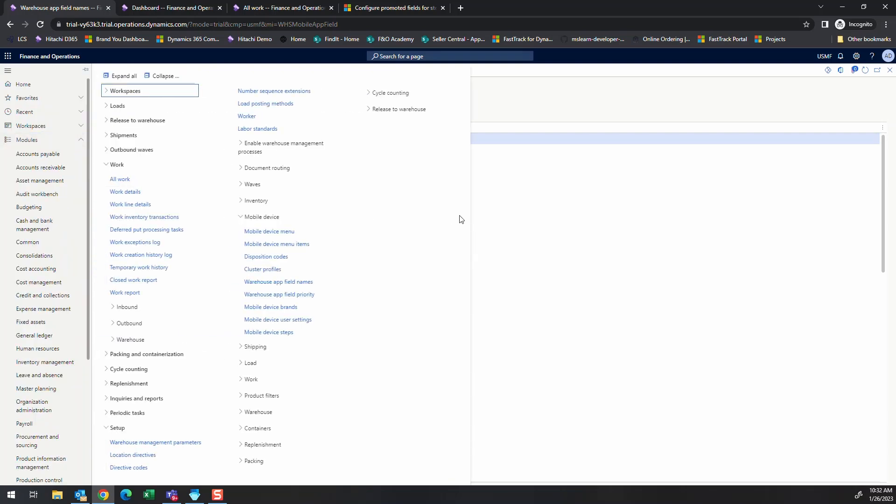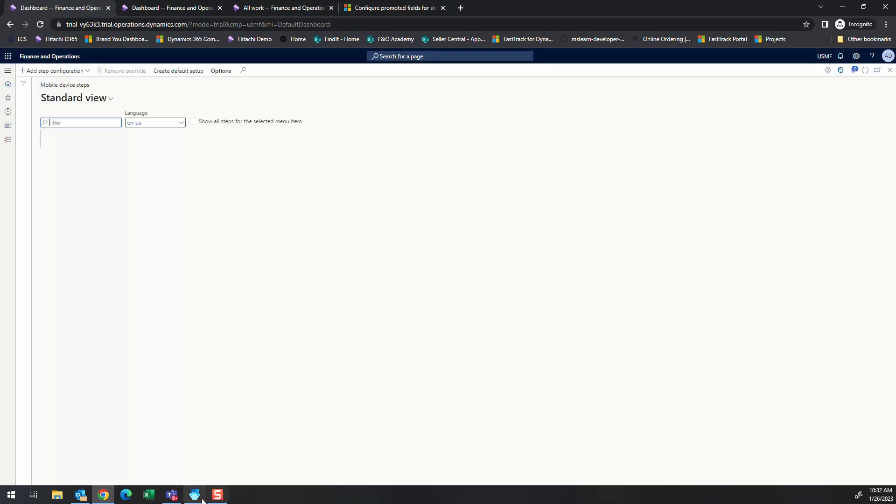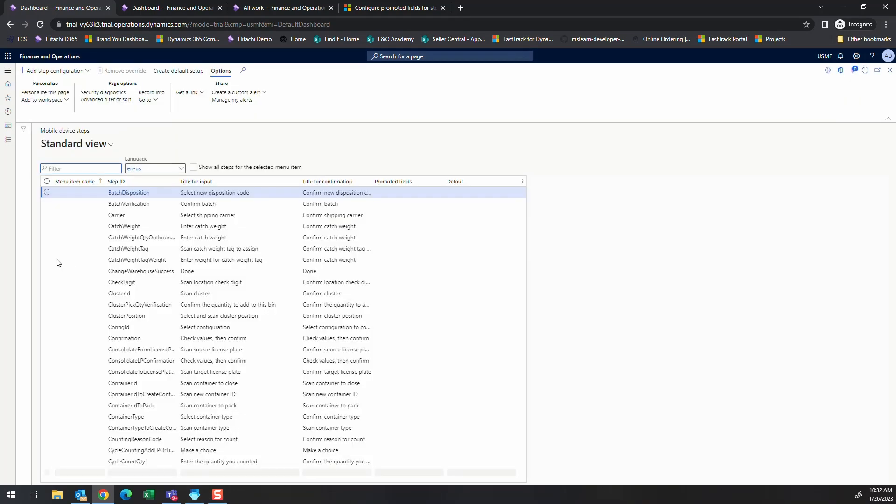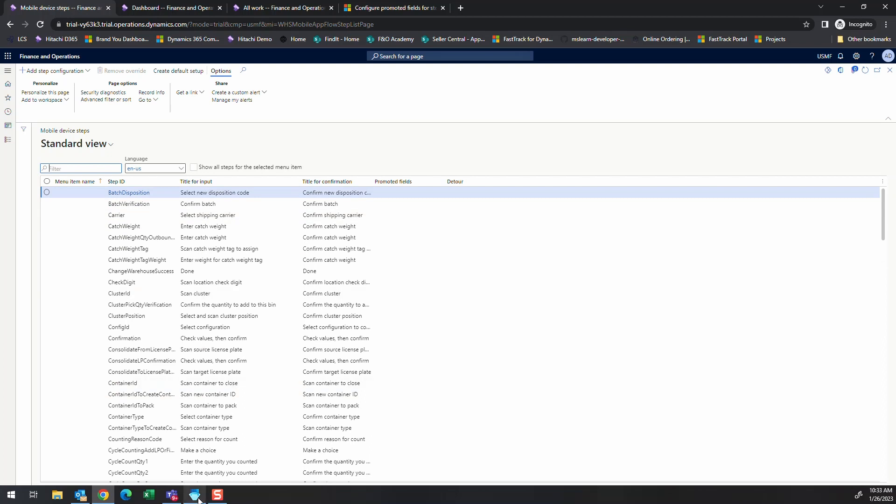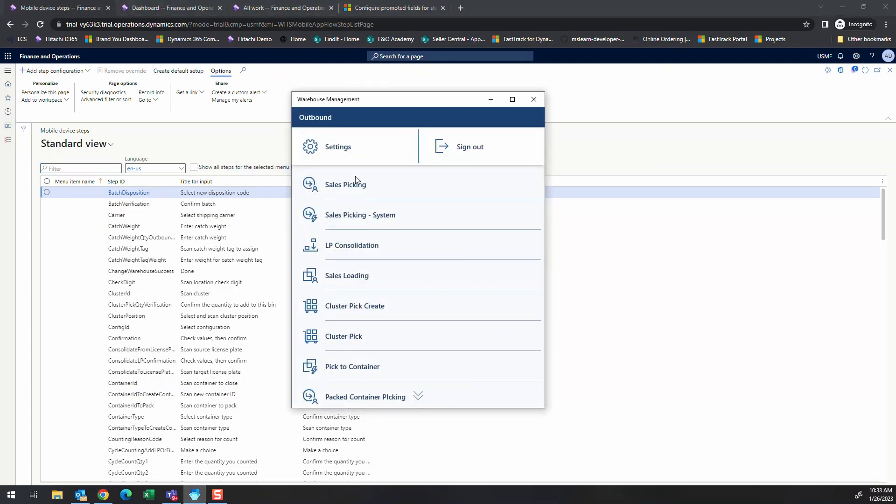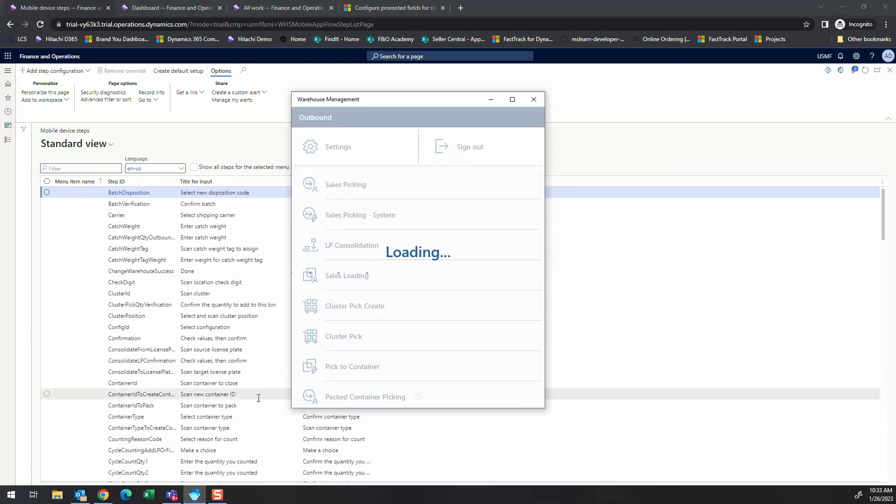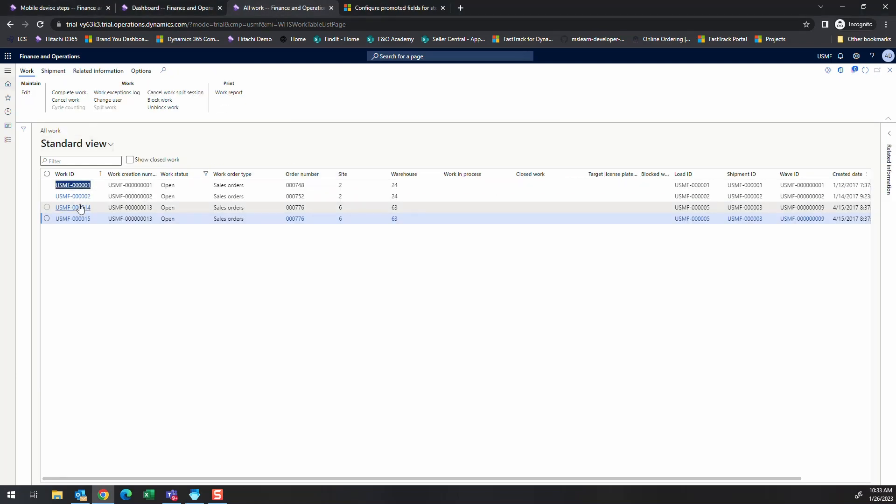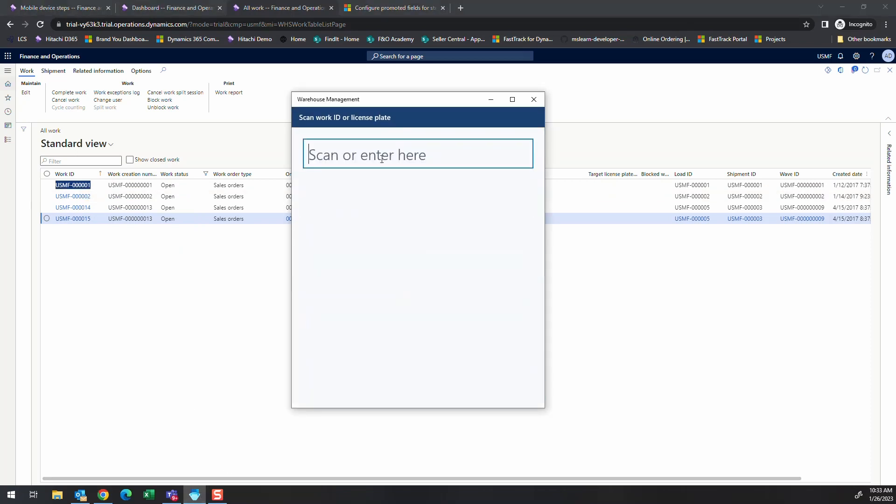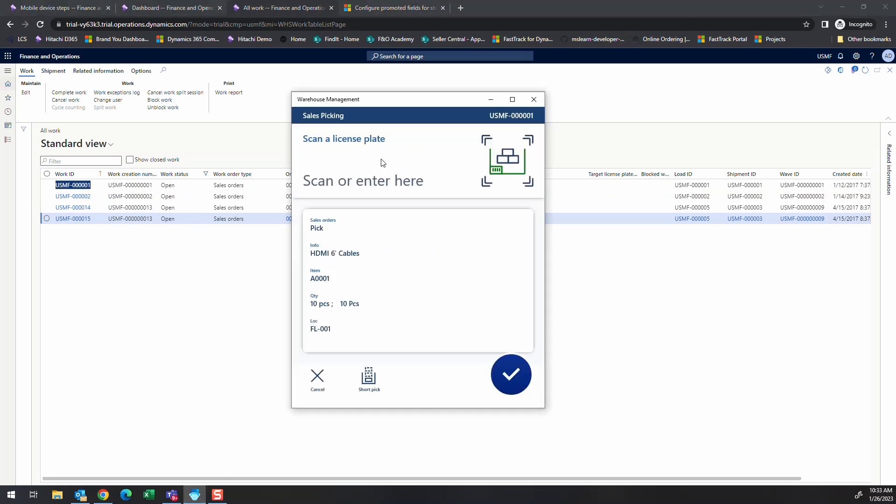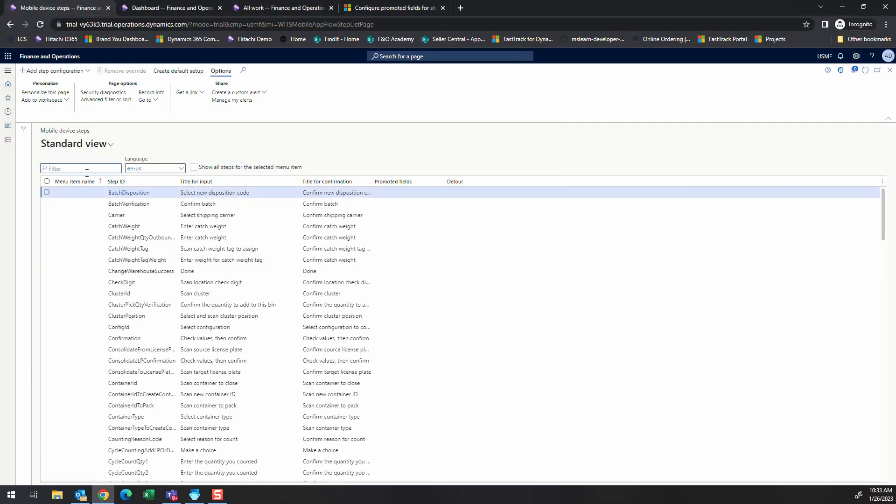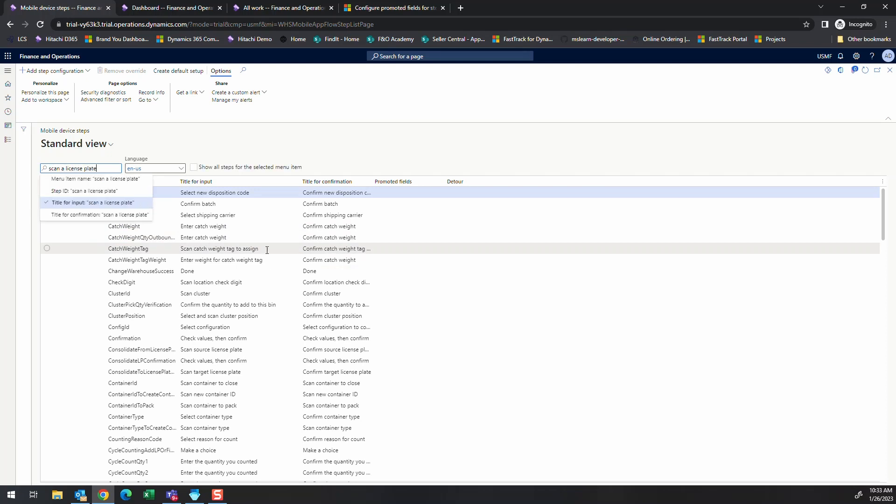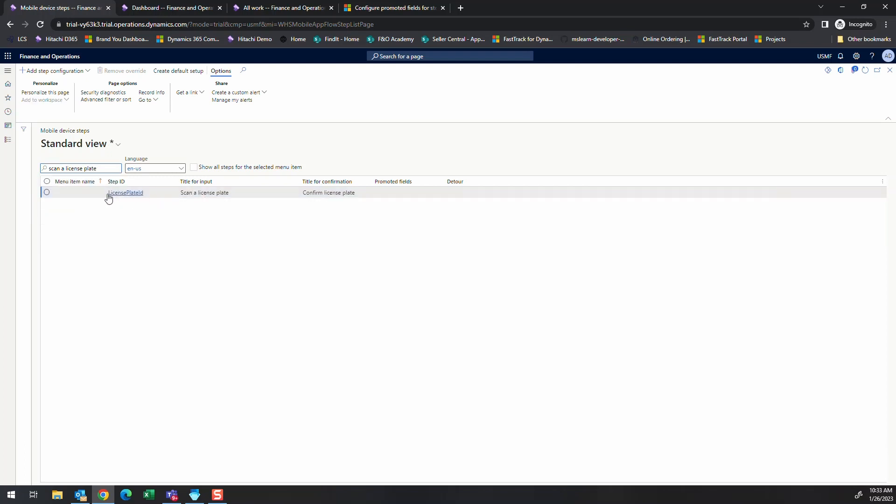So the next thing, once you go into there, let's go to mobile device steps. This shows all the different step IDs that are available. If we go into the sales picking, so this is the same sales picking screen that we used earlier. Let me pull up a work record here just so we can get some work going in this screen. This is the same screen that I showed earlier. So what we want to do is we're looking for the menu item for scan a license plate. If we go to the mobile device step, we do scan a license plate title for input, and that'll give us the step ID that we need to affect. I found that this works fairly well, but if you find other issues with it, comment down below and let me know.